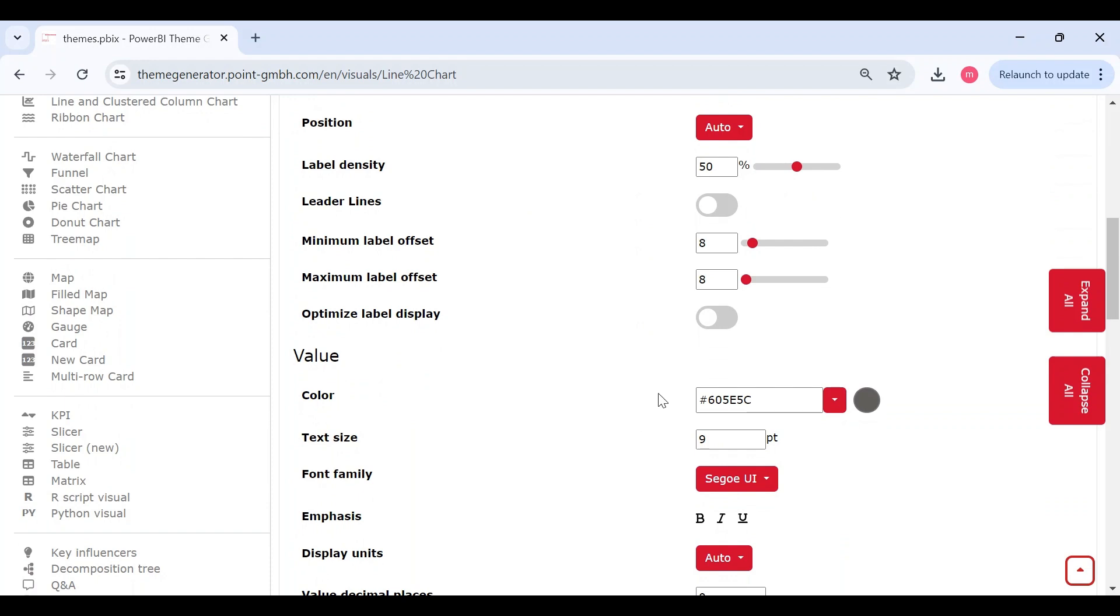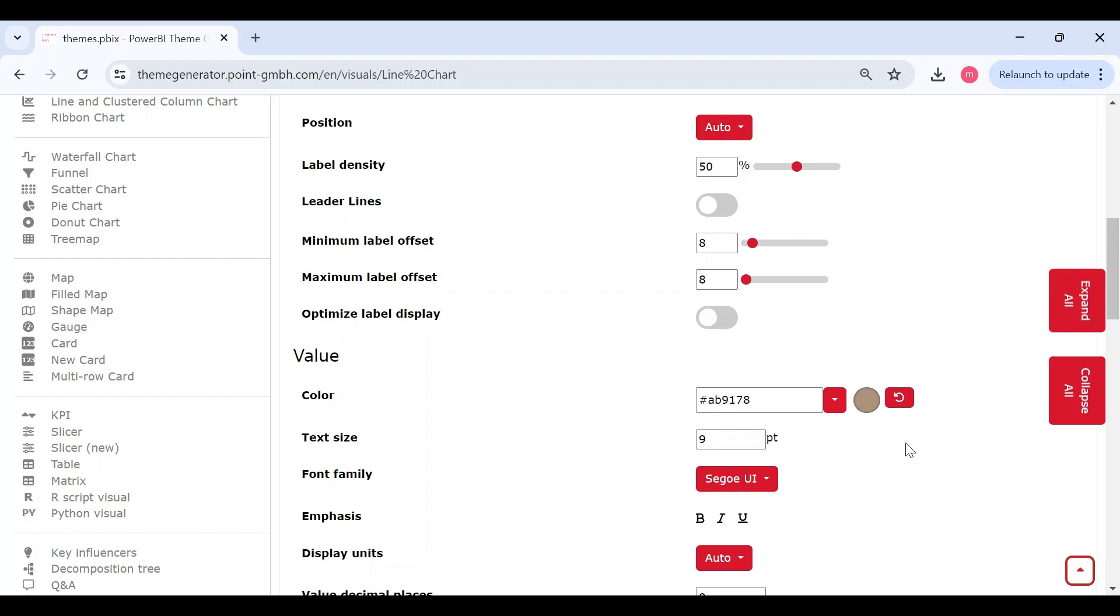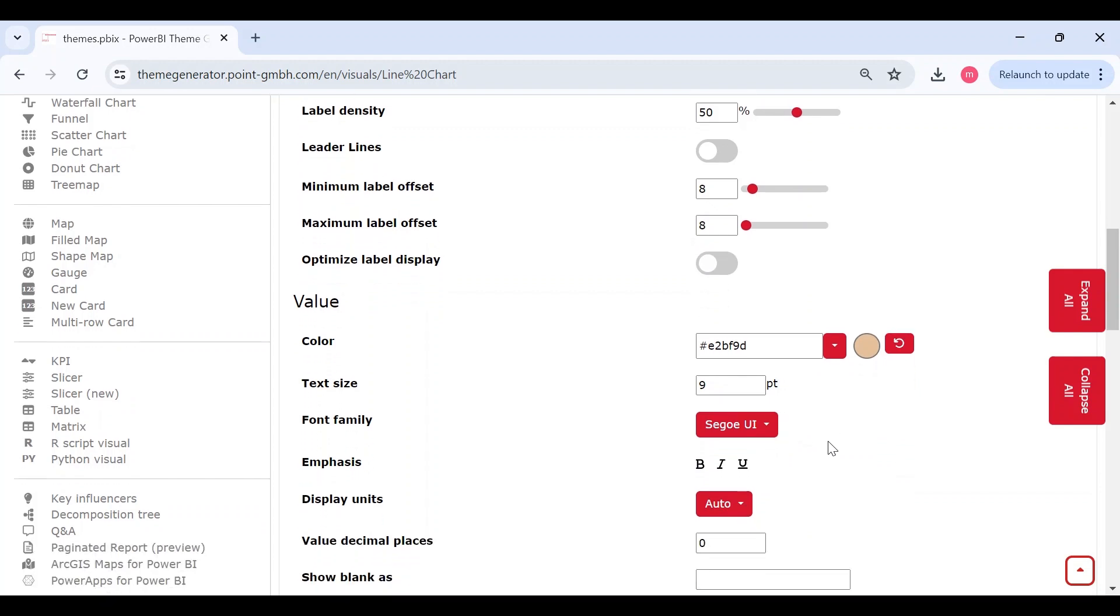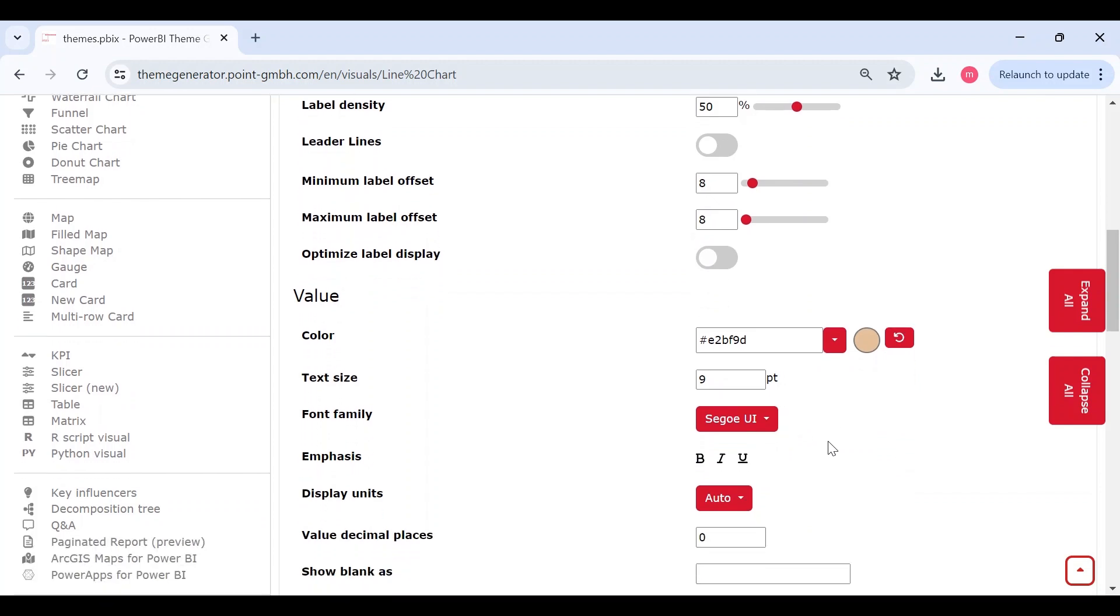And the color I will select - you can enter hex code here or else you can also choose from this pen. I'll choose this as my data label color.